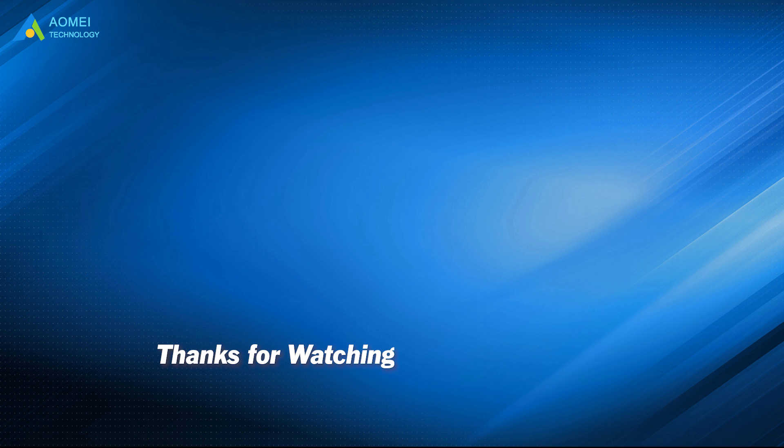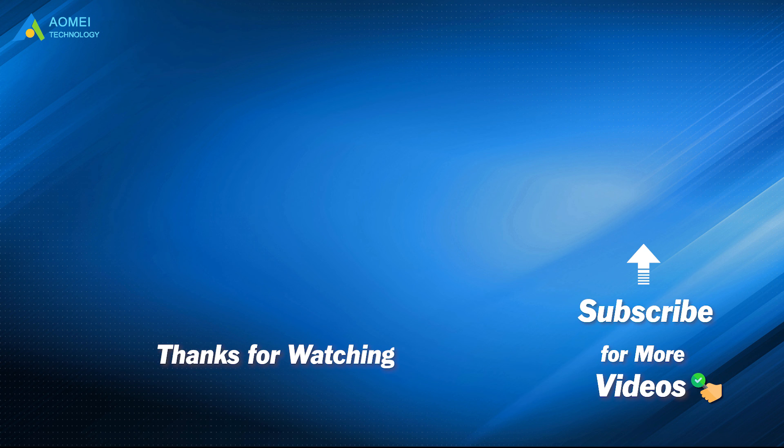Want to know more about AOMEI? Looking for more tech knowledge? Just subscribe us and leave comments. We're here to help you with your any issues.